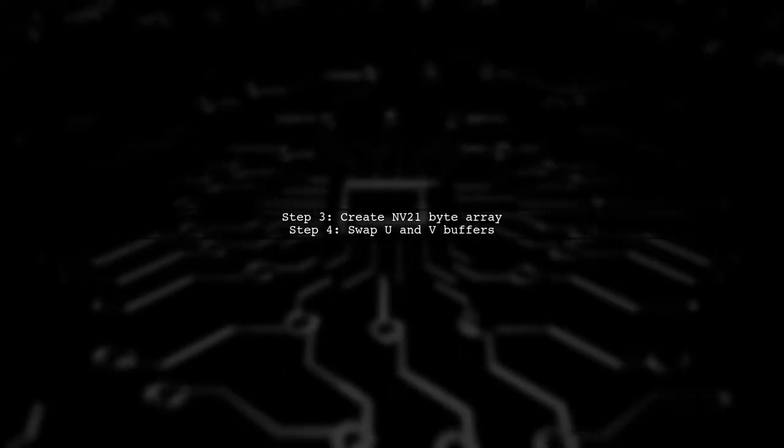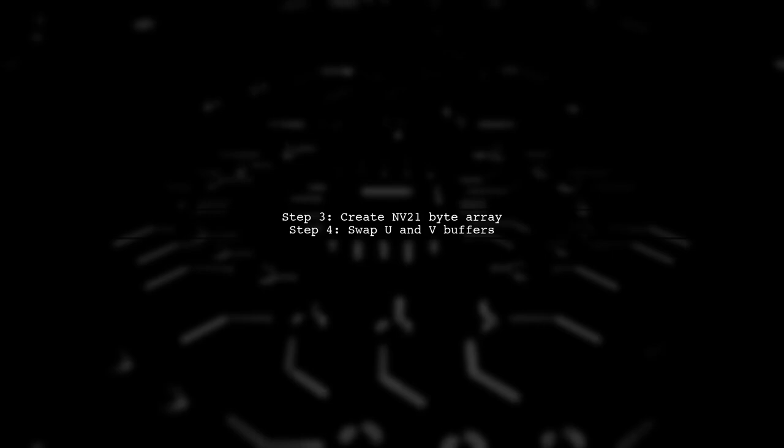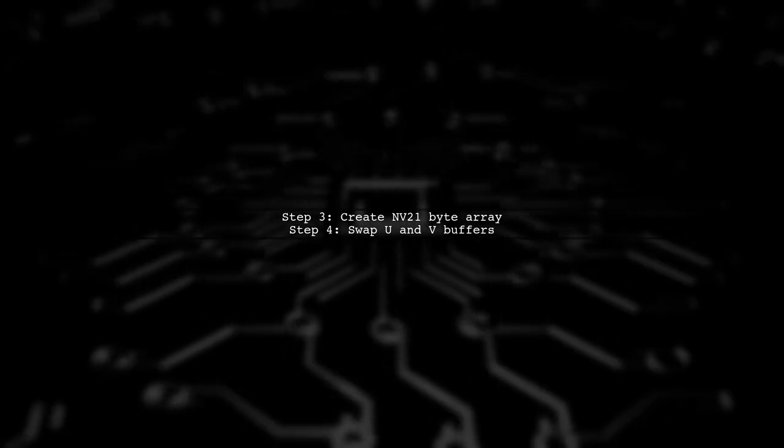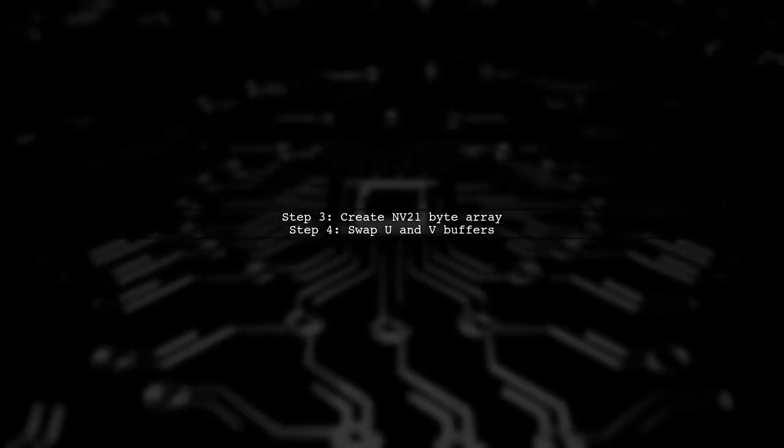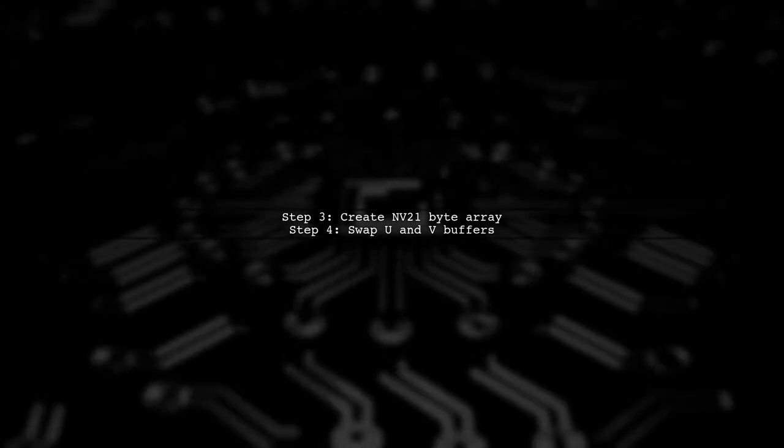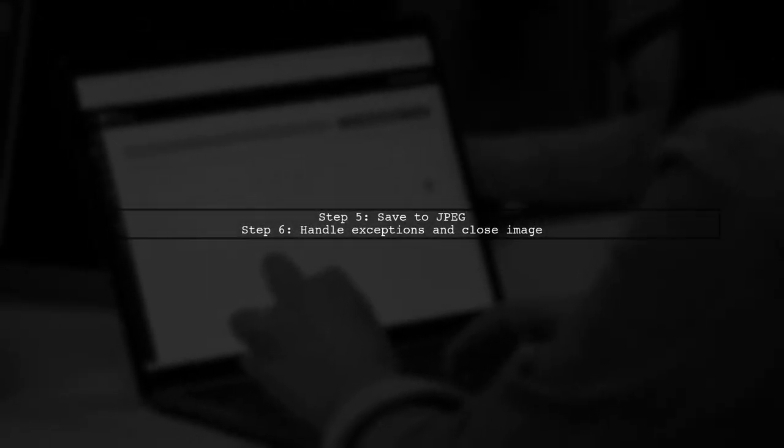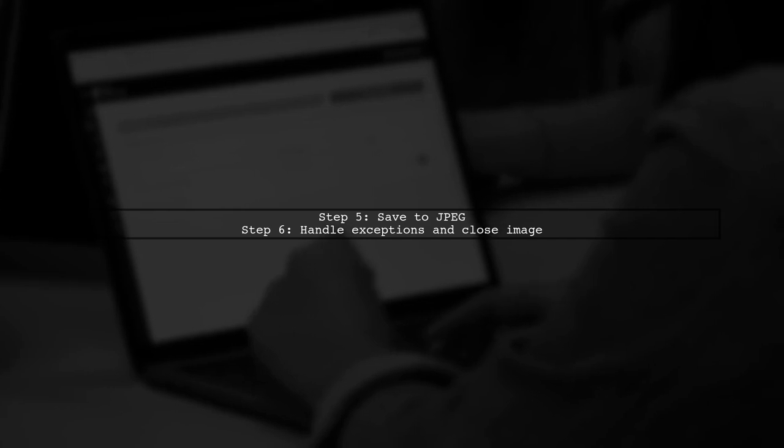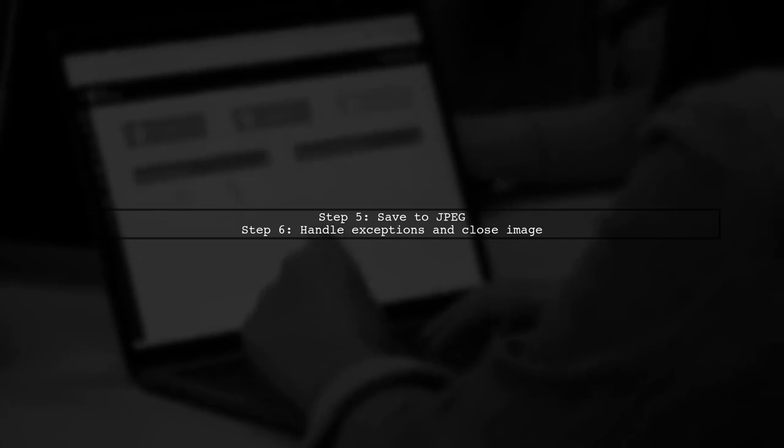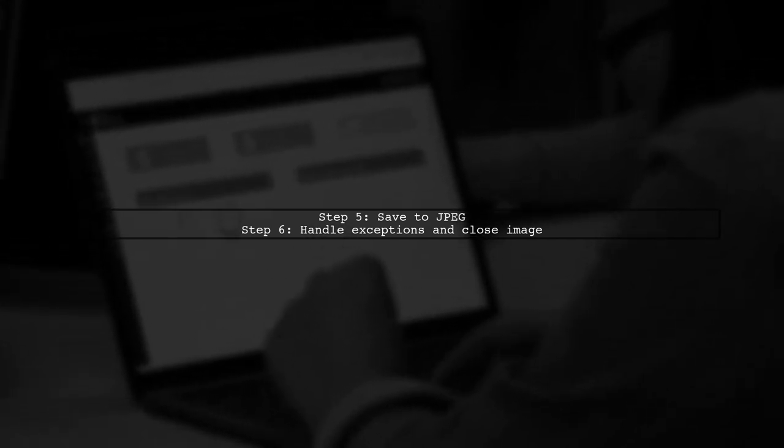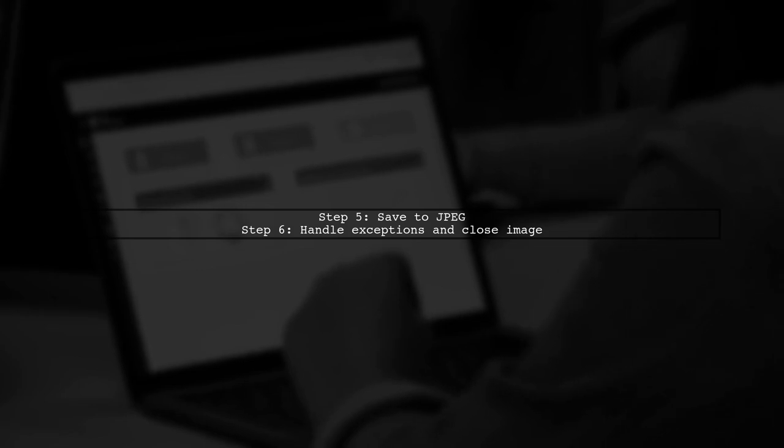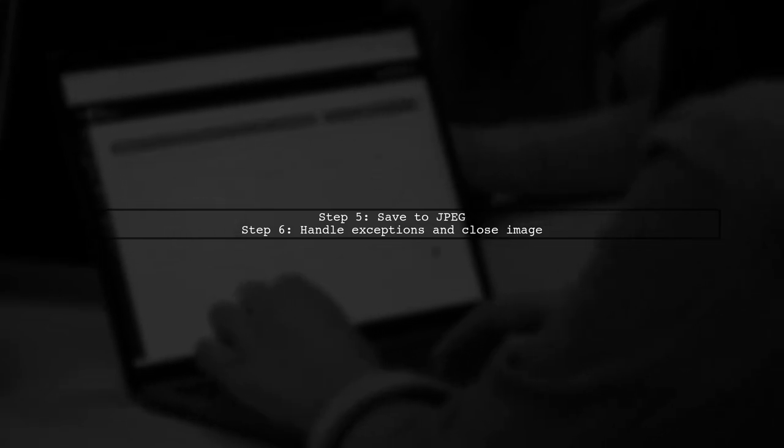Next, create a byte array to hold the NV21 format data. Remember to swap the U and V buffers during this process. Finally, save the NV21 data to a JPEG file using a buffered output stream. Don't forget to handle exceptions and close the image properly.